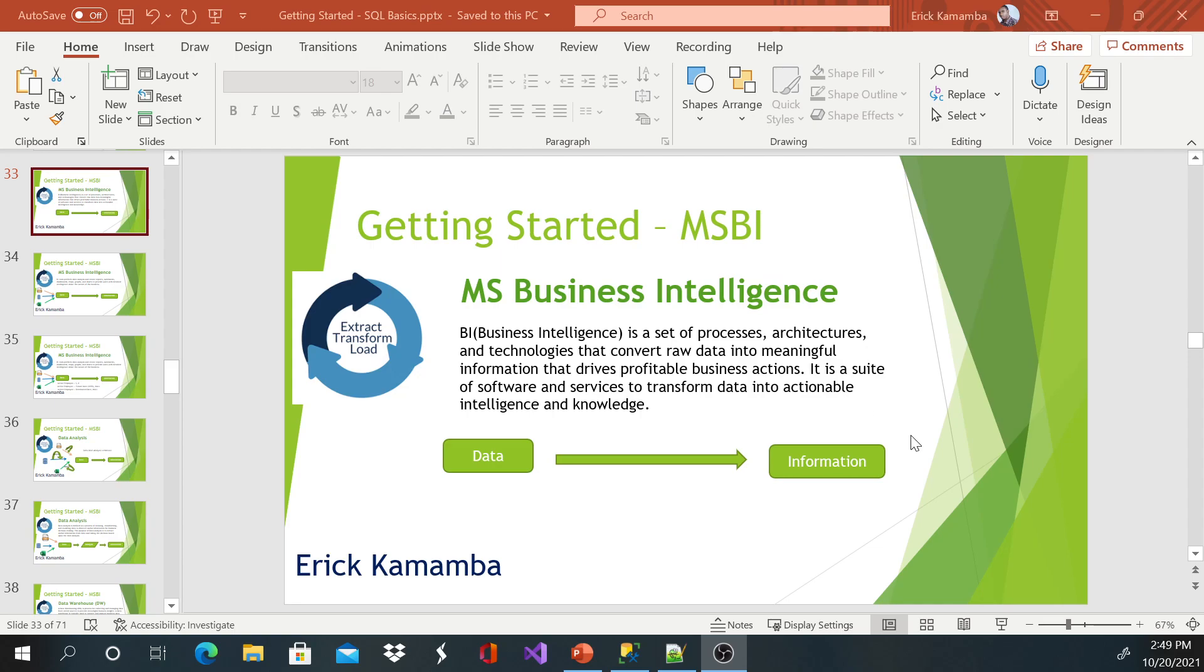So let me go through the definition here which is written. I will explain further. So business intelligence is a set of processes, architectures, and technologies that converts raw data into meaningful information. So this is processed data, actually.